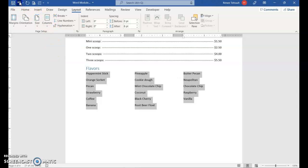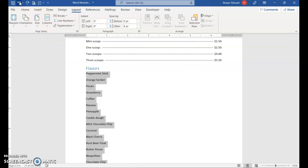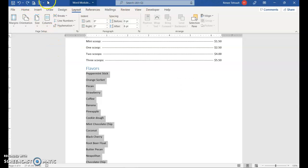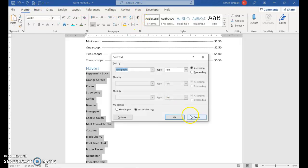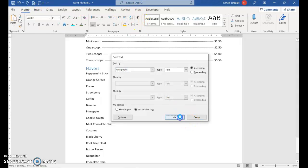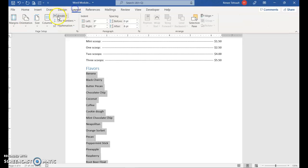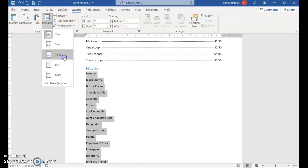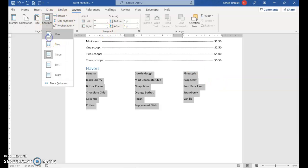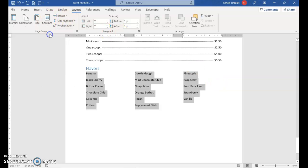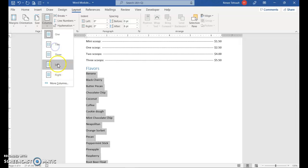But before I do that, I want to put them in alphabetic order. So I'm going to choose A to Z, OK, and then choose Layout, Columns, 3. If you wanted to go back to its original, you would choose 1, 1 column. But we'll go with 3.